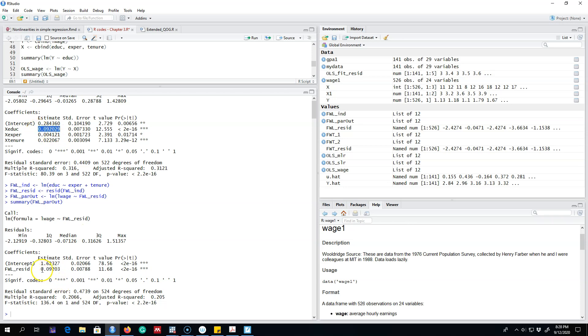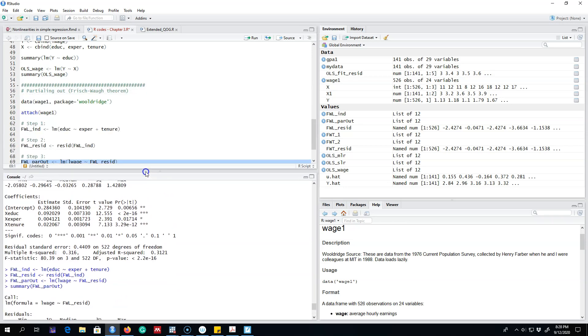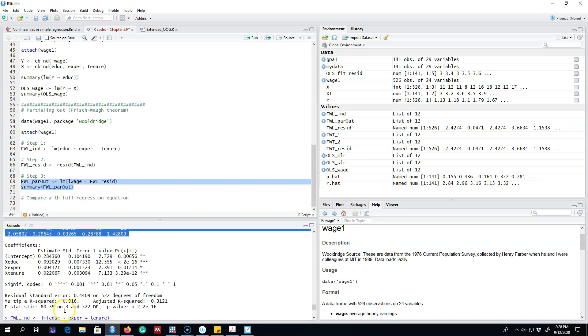So essentially what we are doing here is we are partialing out the effect of education from experience and tenure. That's how we can get the same effect by partialing out these parameters. All right, see you in the next video. Bye bye.